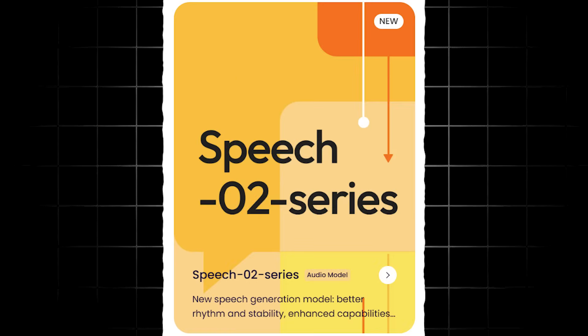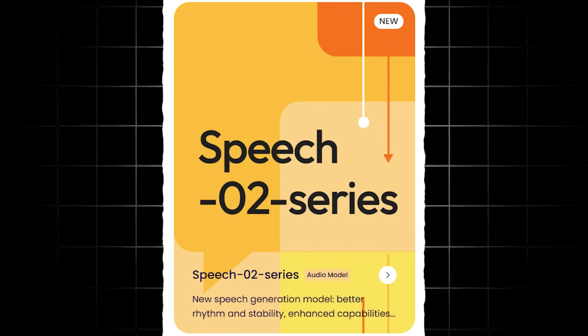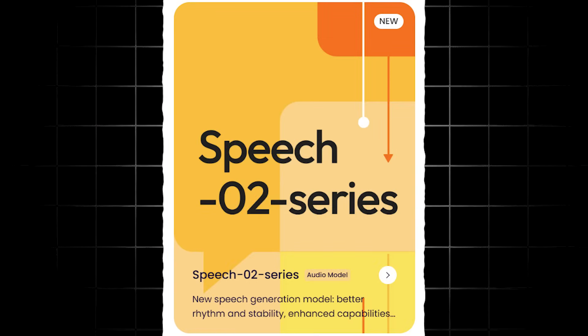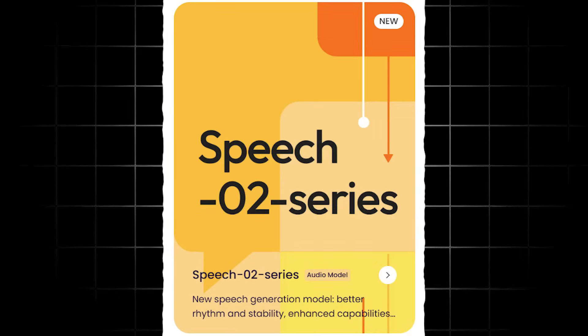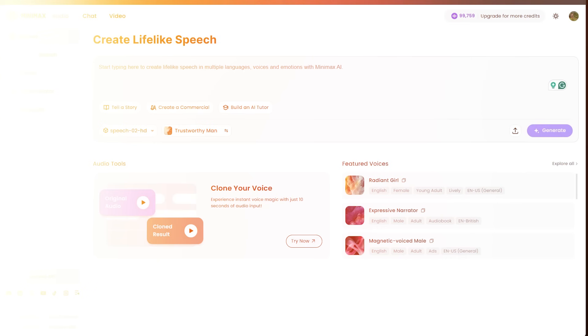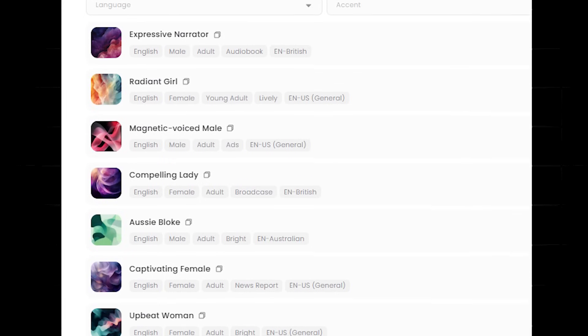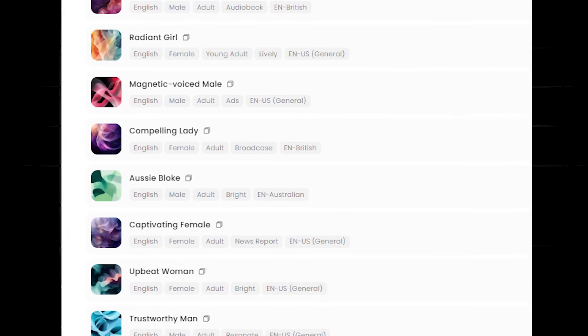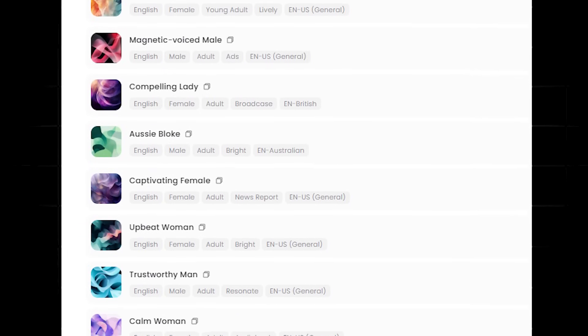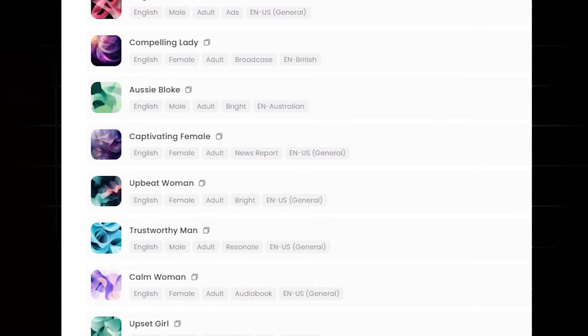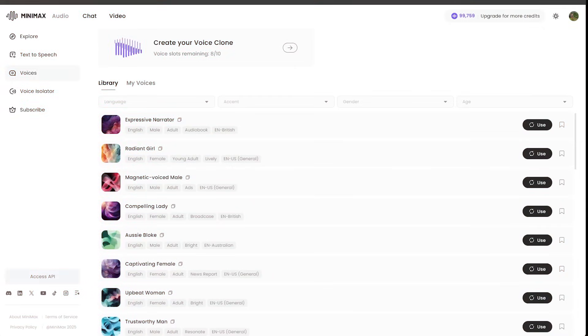Of course, their Speech O2 HD model is very impressive. This is a top contender in the space for sure. Whether you want to create an audiobook, clone a celebrity, or even your own voice, or whether you just want to play around with the hundreds of voices in the library, Minimax audio should not be overlooked.